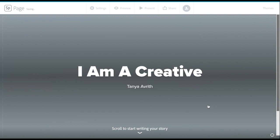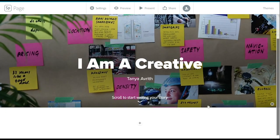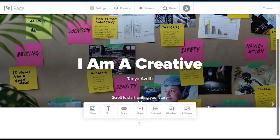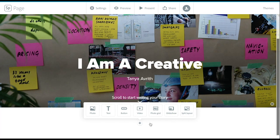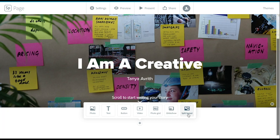Choose your backgrounds, and when you're ready, with your mouse scroll up and we'll give you other options of what you can add to your page. You can add photos, text, buttons which are links to other web pages, videos, photo grids, a glide show, and split layout.